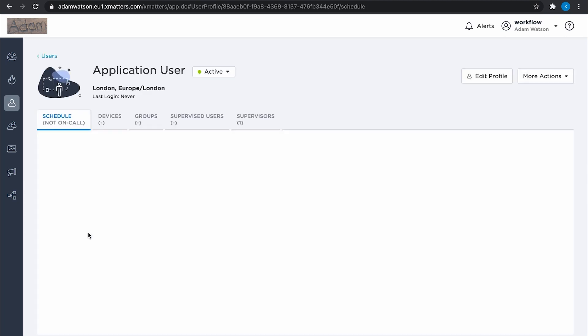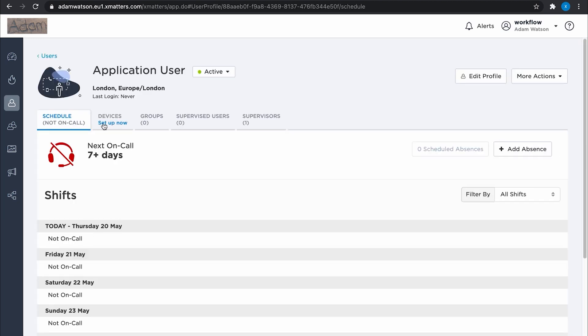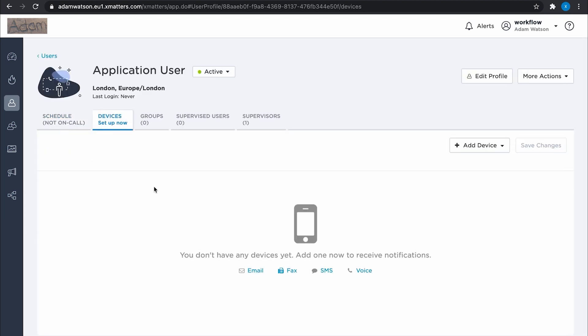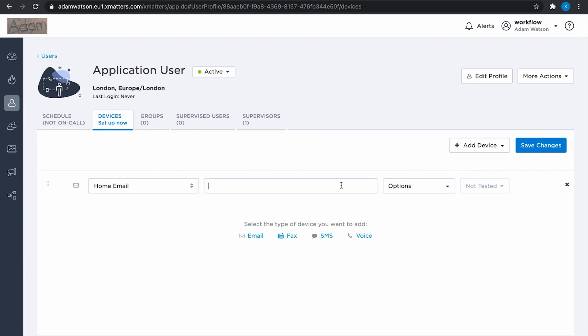So I'm going to take that and I'll go and add it to a user. I have a user which I already created. This is the application user here. And I just create an email device with that email address. That's simple.